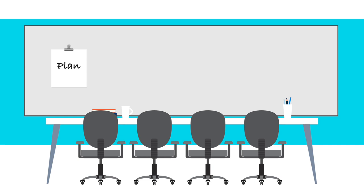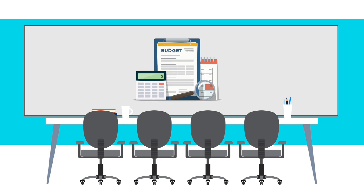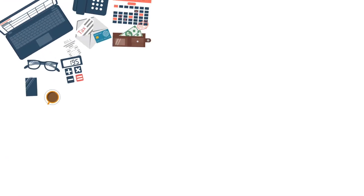Along with having a plan, leading strategically includes monitoring and evaluating programs, as well as monitoring outcomes, impact, and performance of the organization. Financial statements and planning documents are great tools to inform strategic leadership.